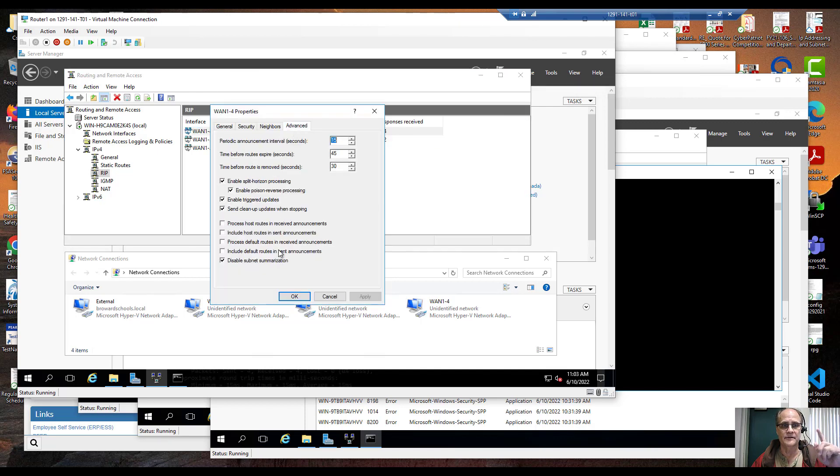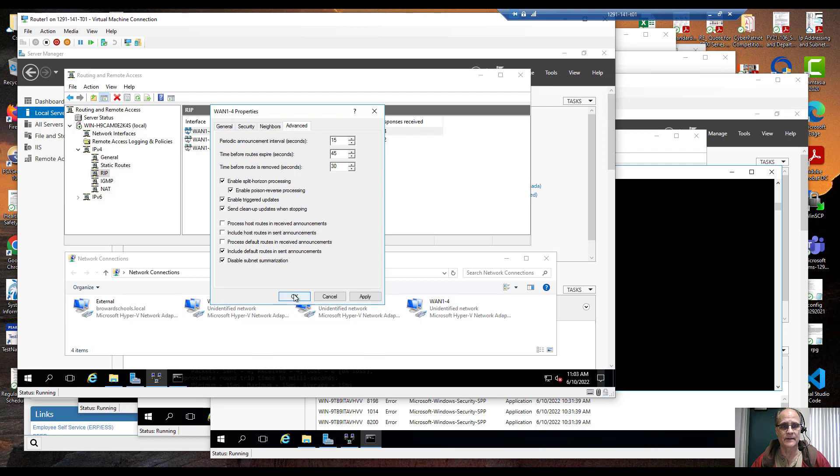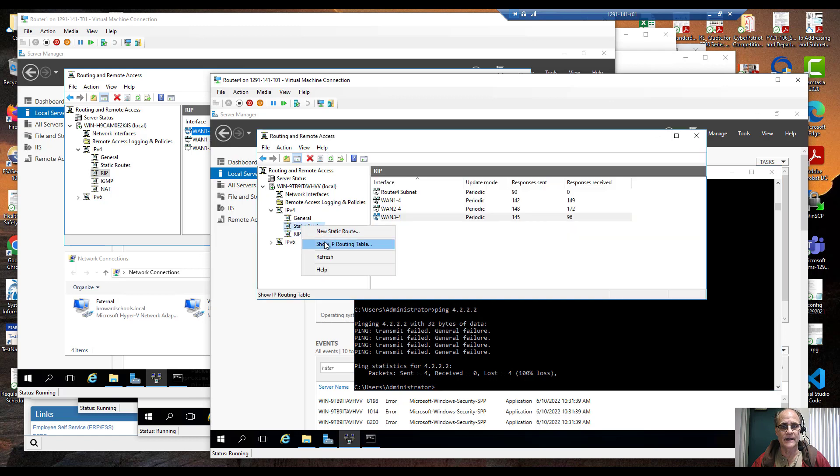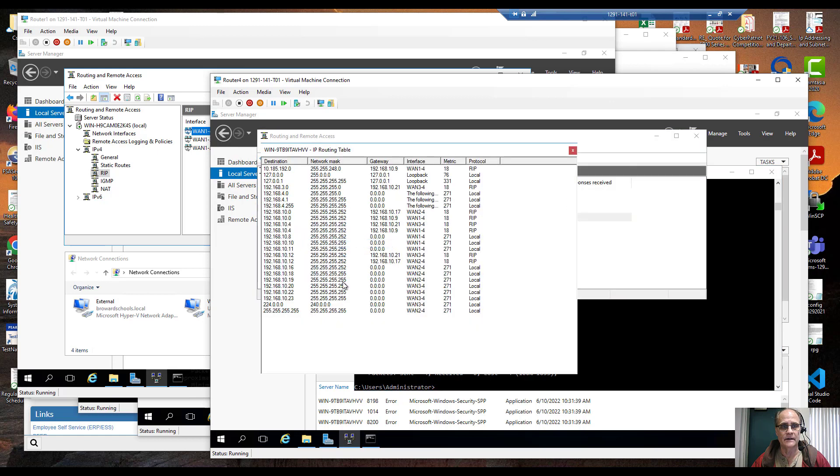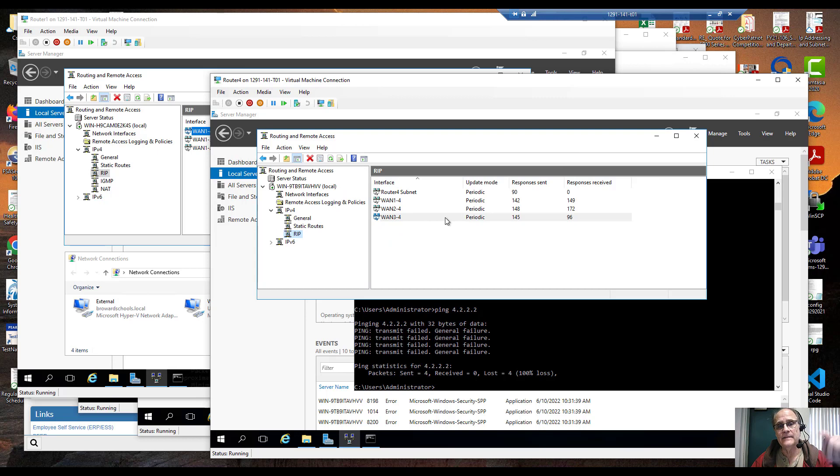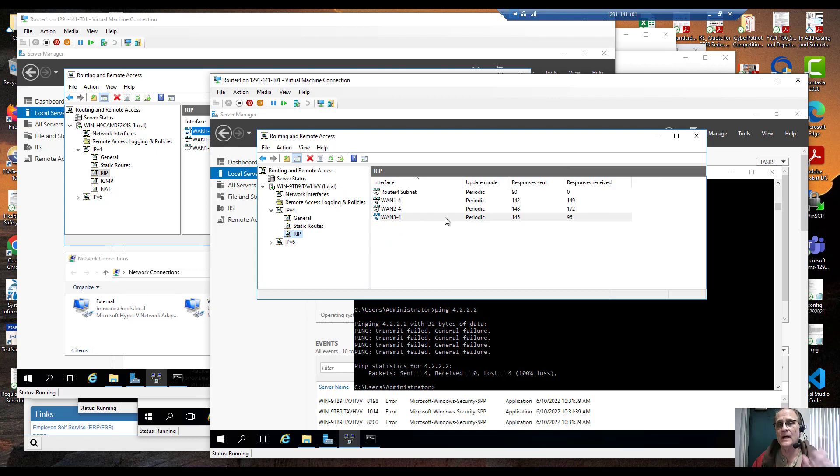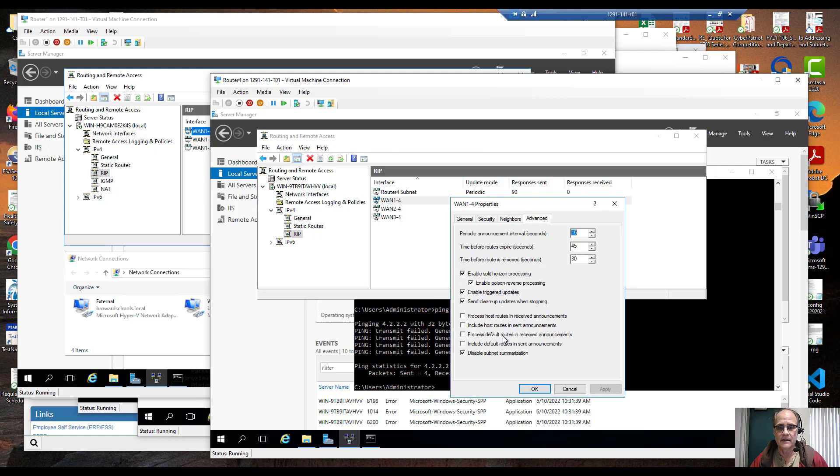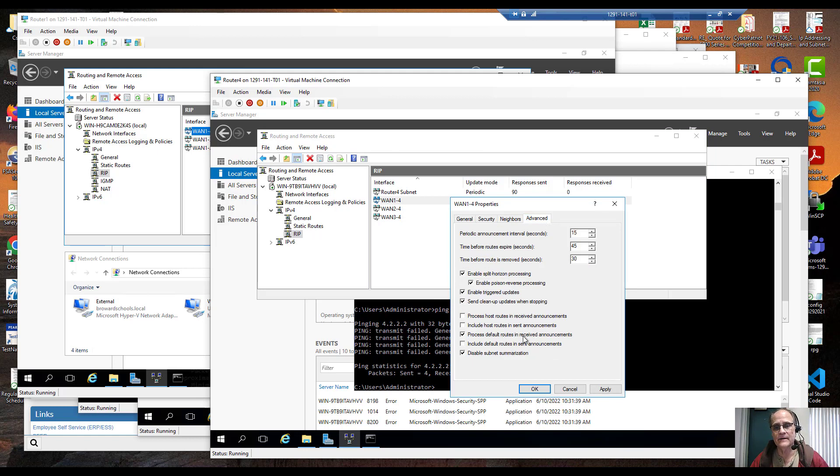That's under advanced when you double click on that RIP properties. Now I'm going to come back over to my router 4. Let's take a look under static routes, nothing there yet. It's not instantaneous. Well there's something missing here, I need to be able to tell these WAN links to process the announcements.